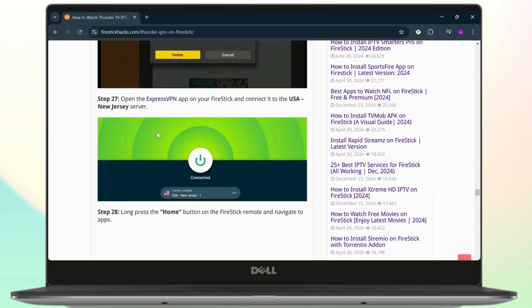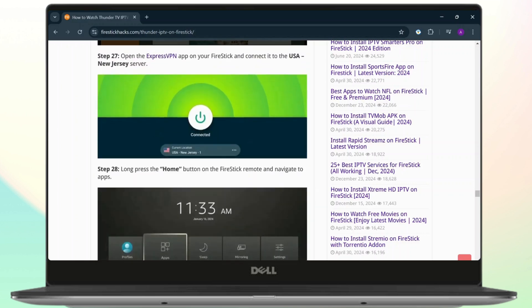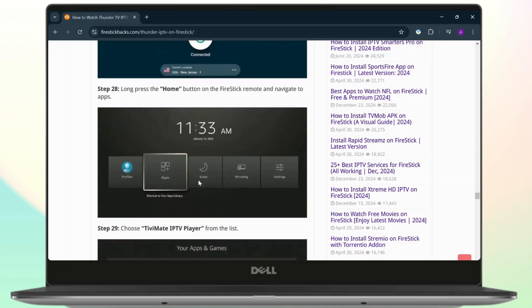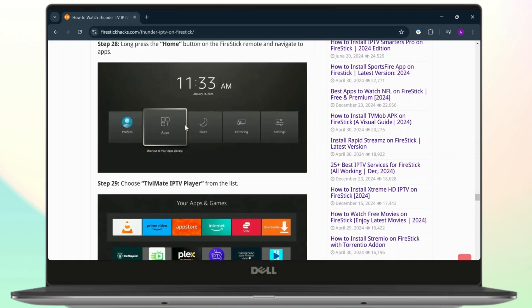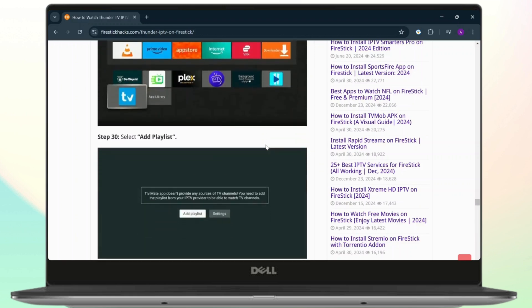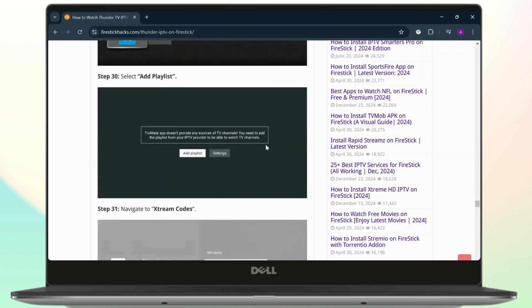You can navigate to the Apps section. Under the Apps section, simply choose the TV Mate player, then tap on Add to Playlist. After you add it to playlist, you can navigate to Extremes Code.